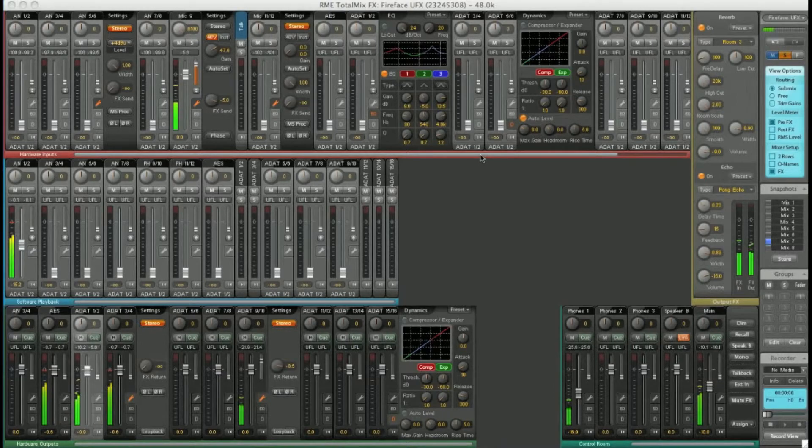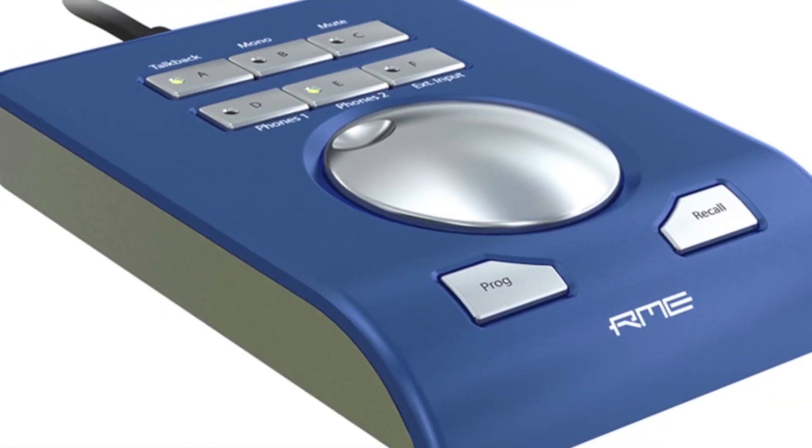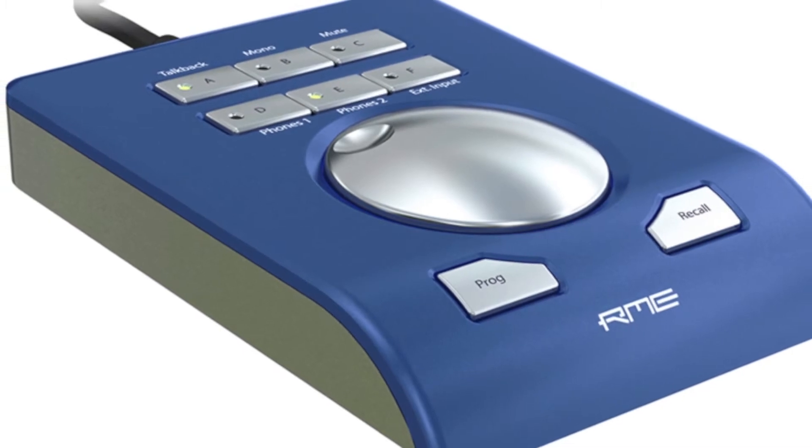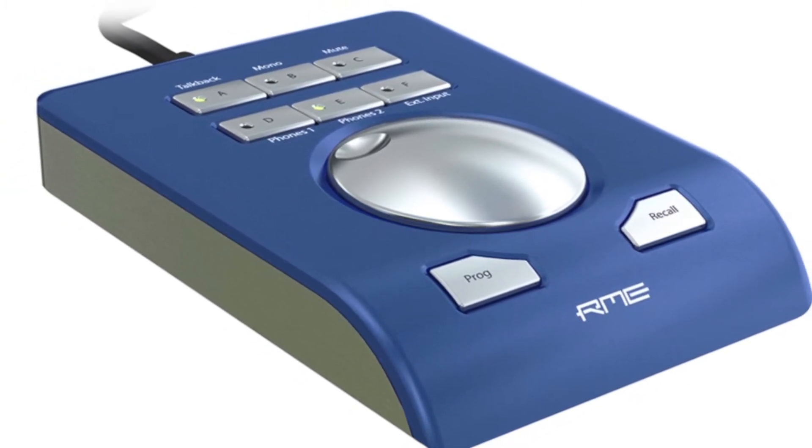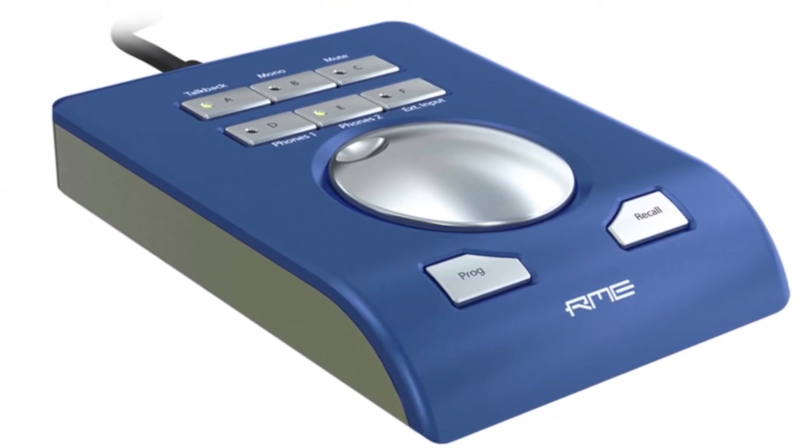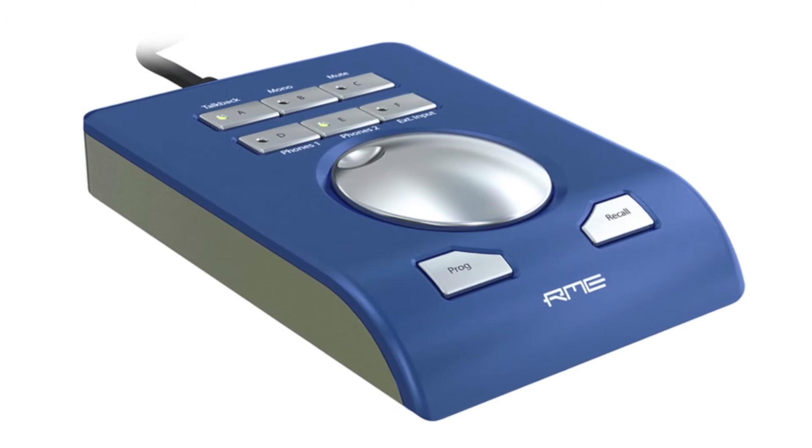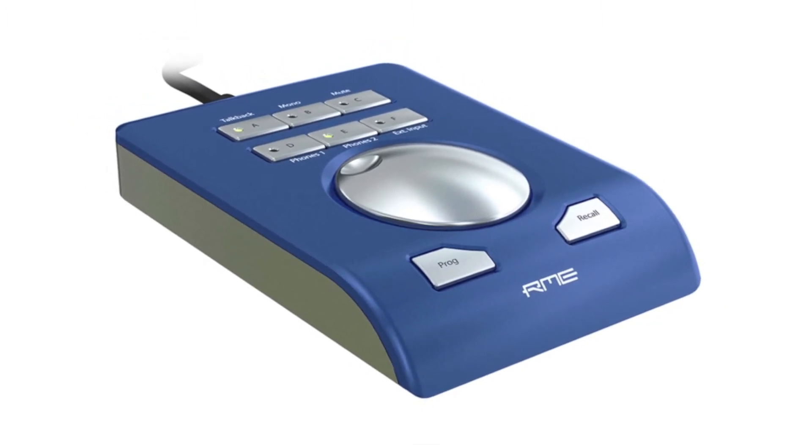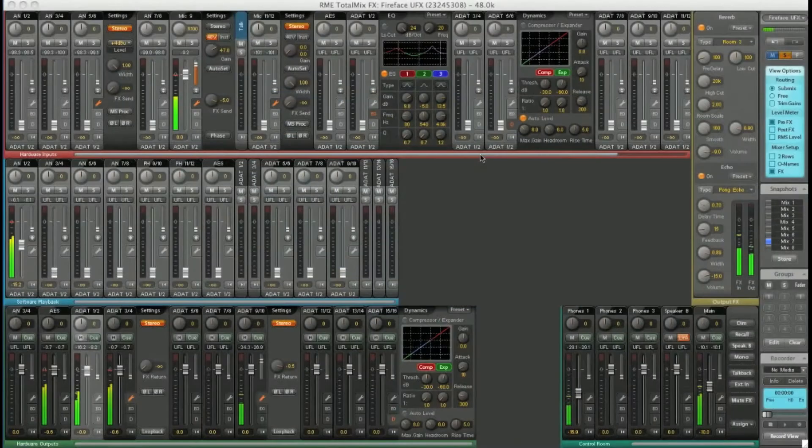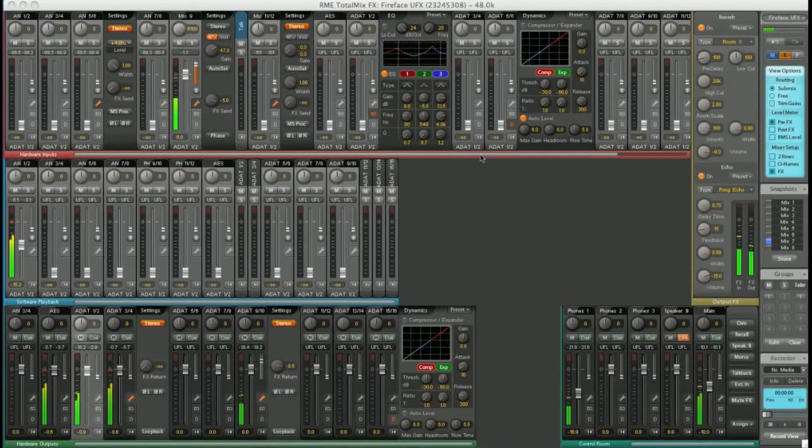There is also a specially designed RME remote control available for the UFX and the UCX, which has a number of programmable buttons assignable to all sorts of features in TotalMix. But that is worthy of another video, so we'll address that separately.